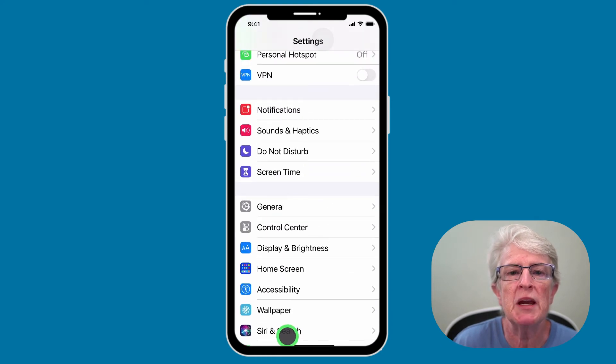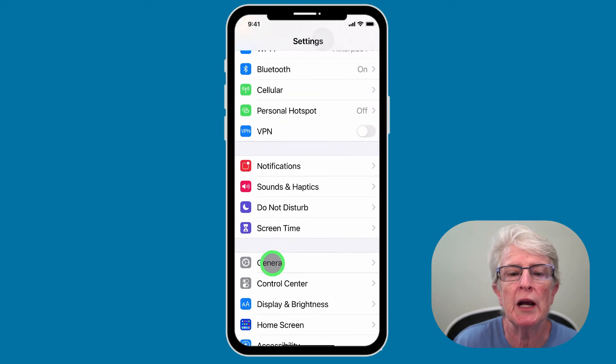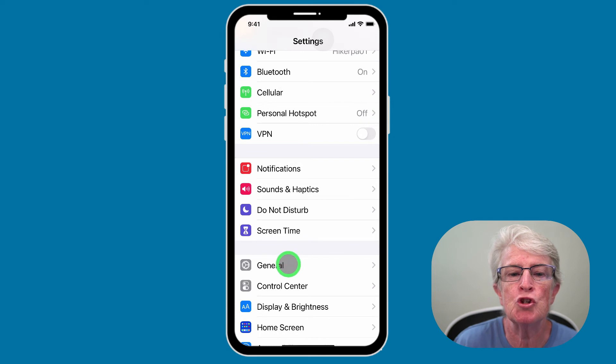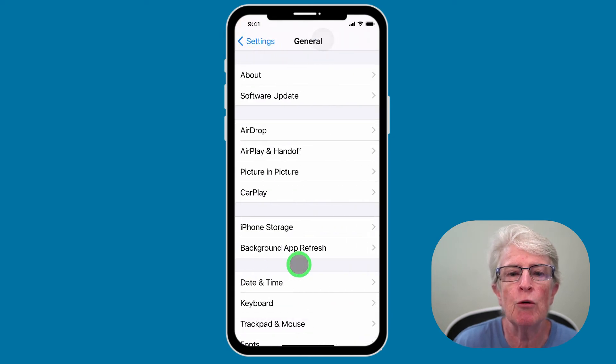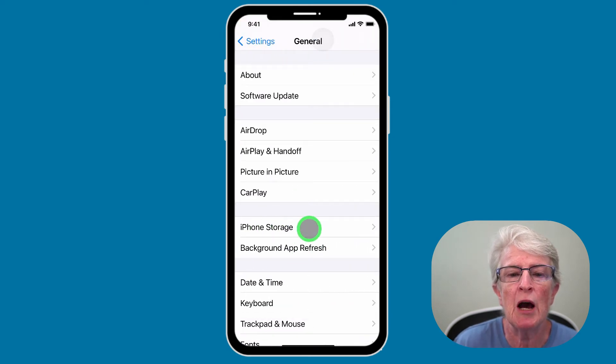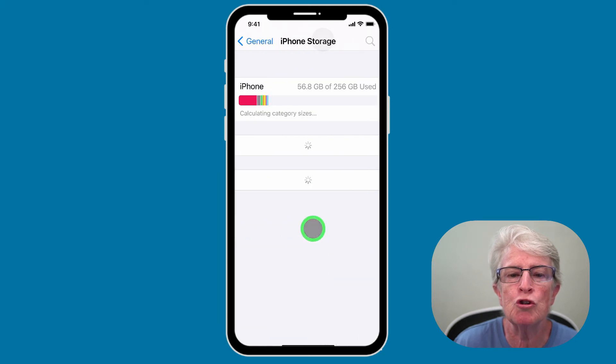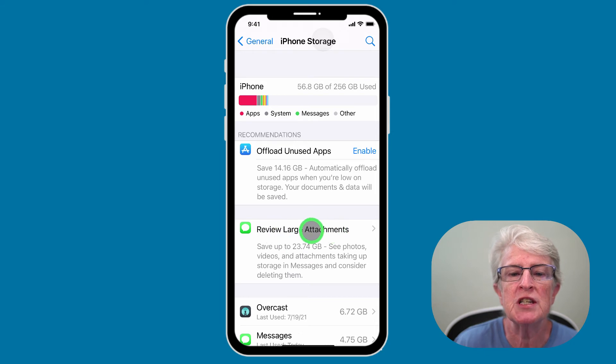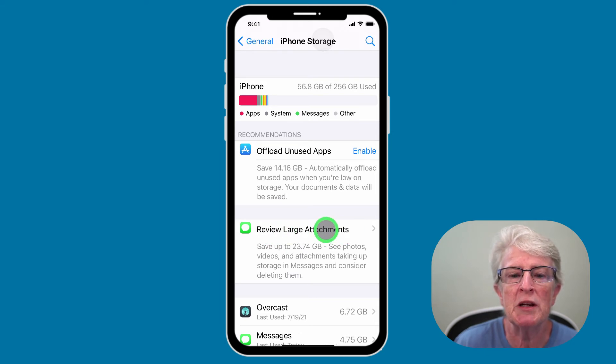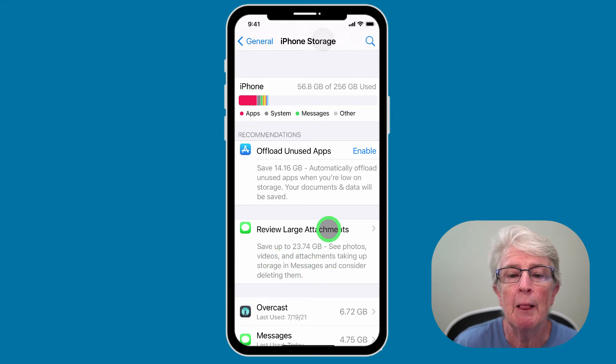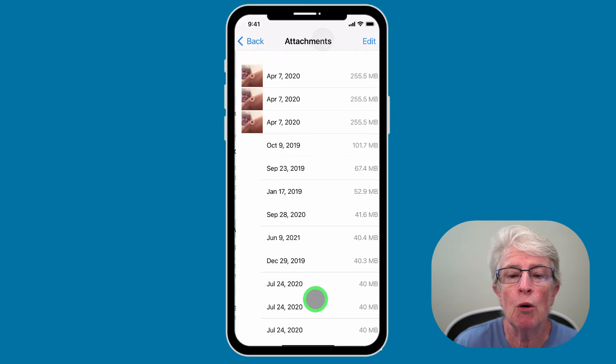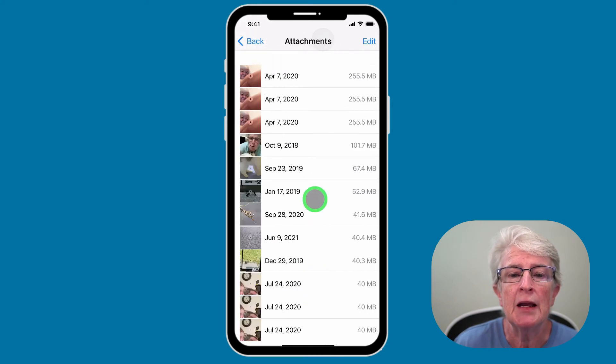So now we're in the main settings screen. We're going to come to General and tap on General. And again, we're going to tap on iPhone or iPad storage. And once we do, you'll have an option here that says review large attachments. And as you can see, I have 23.74 gigabytes in that area. So I can go ahead and tap on that.